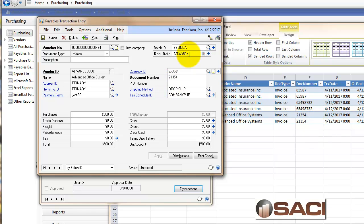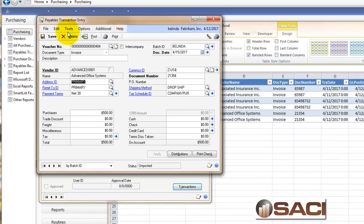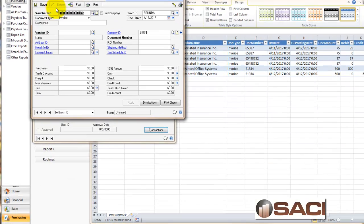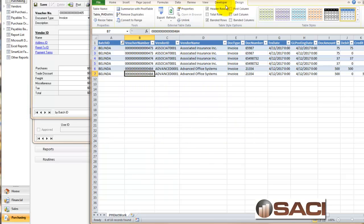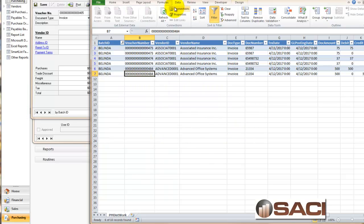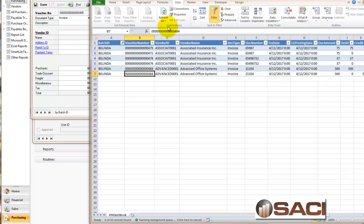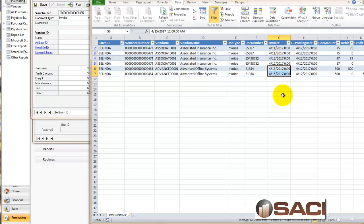Let's change the date to 4/15 and save the transaction. Back in Excel, we'll click on data and refresh all. You're going to notice that the date now changed to 4/15.